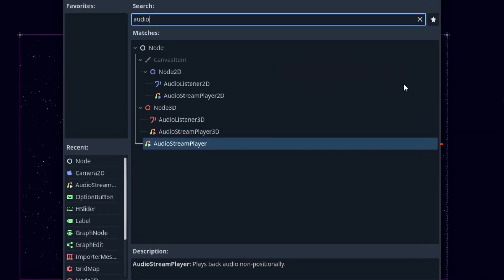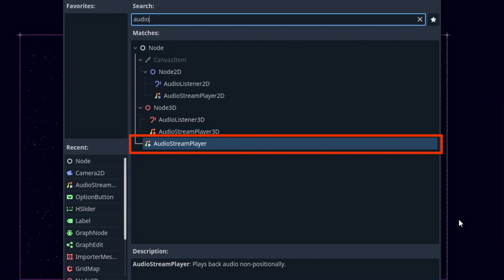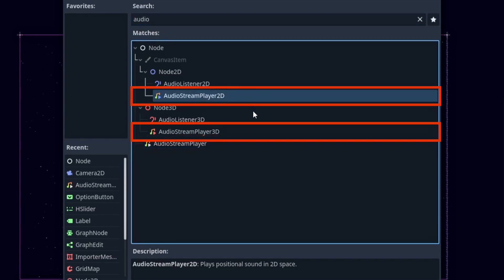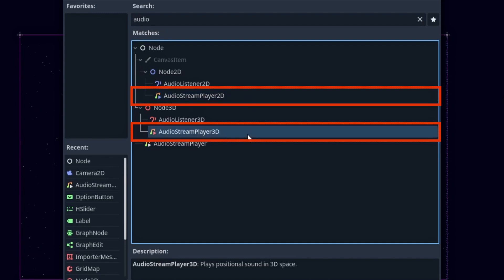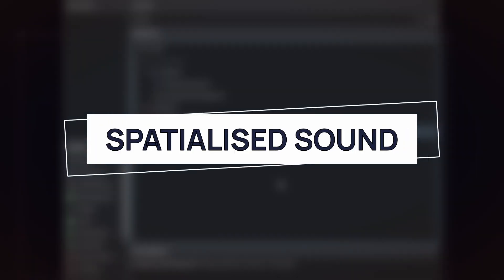It can be a simple audio stream player that is an audio source global to the whole scene with no concept of space, or an audio stream player 2D or audio stream player 3D that have respectively a 2D or 3D position in your scene and can therefore emit spatialized sound.